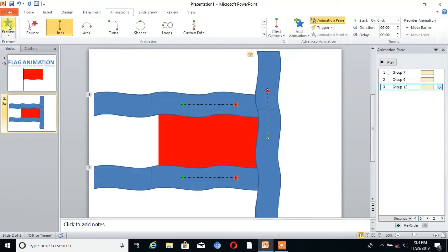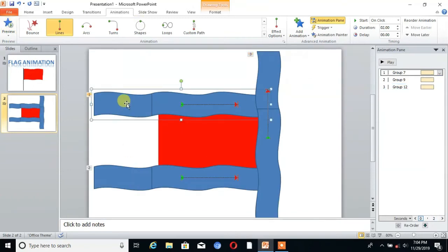Now the last one is set the timing. Click on the first shape and click on Start with Previous.